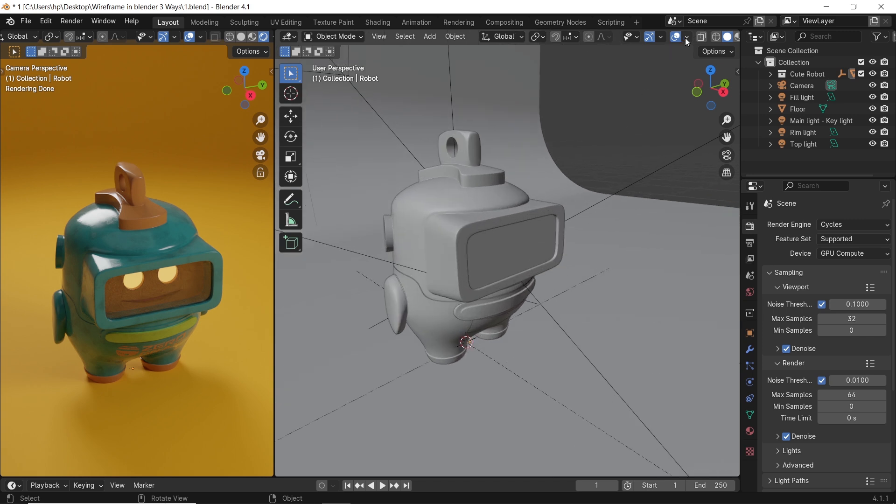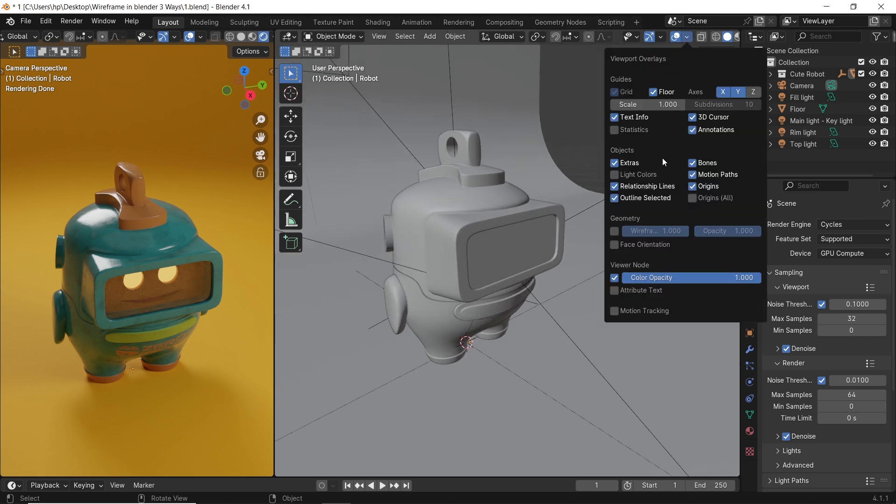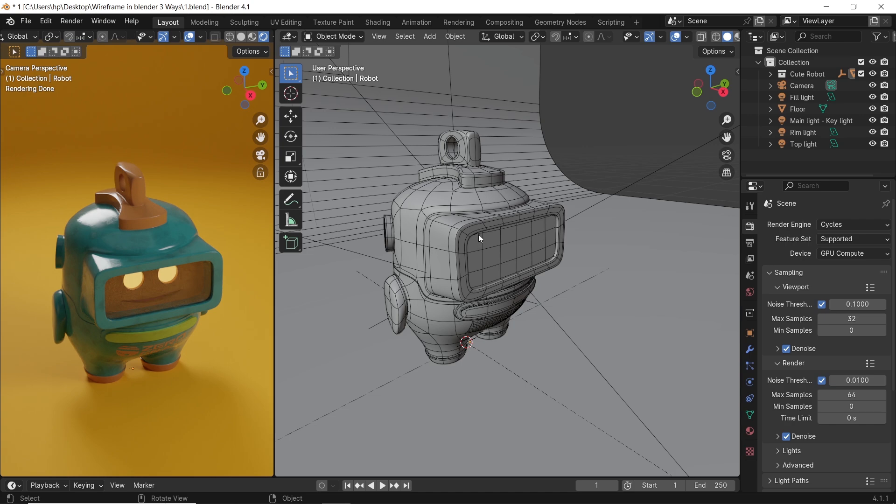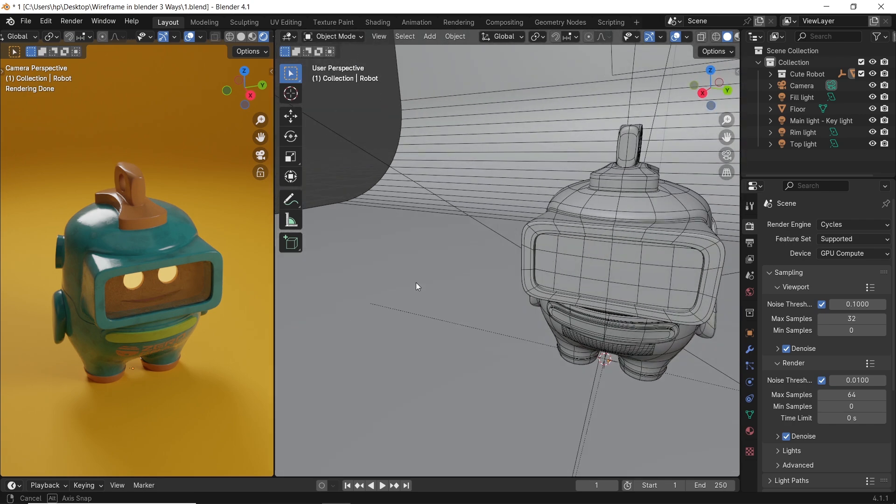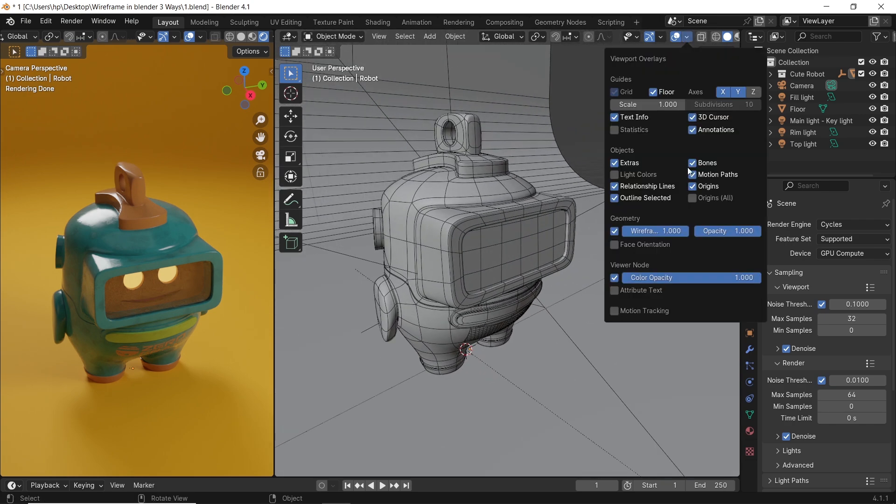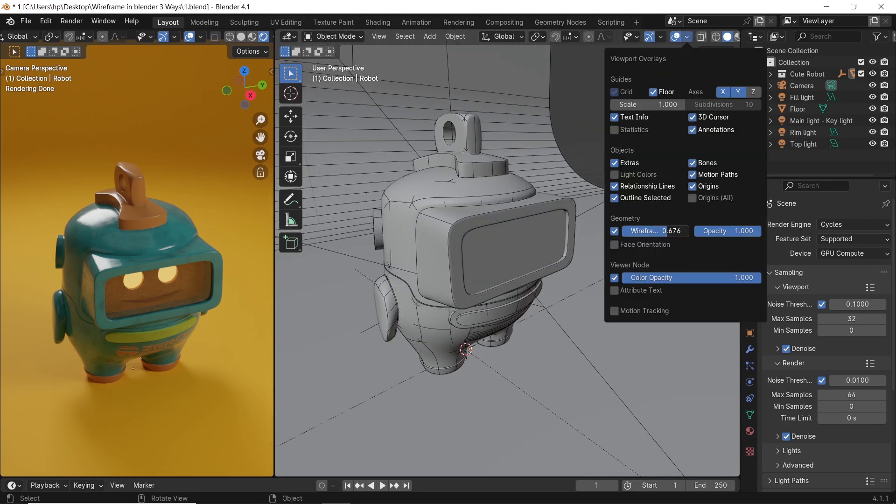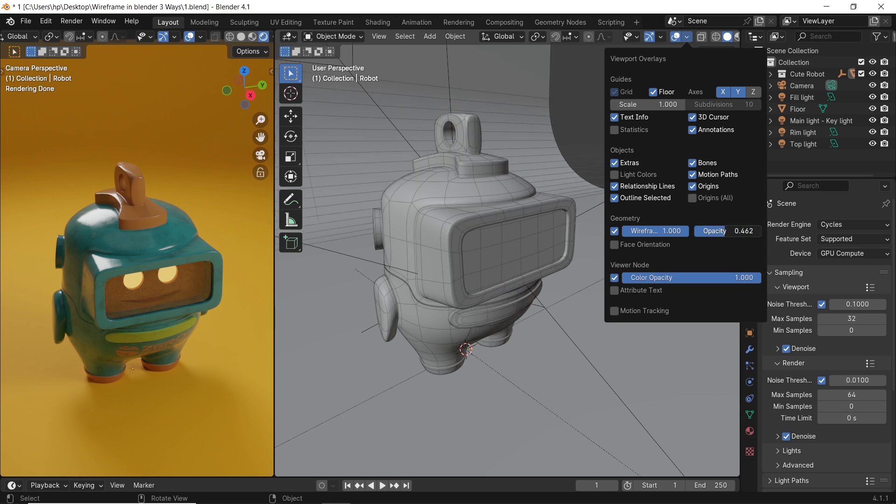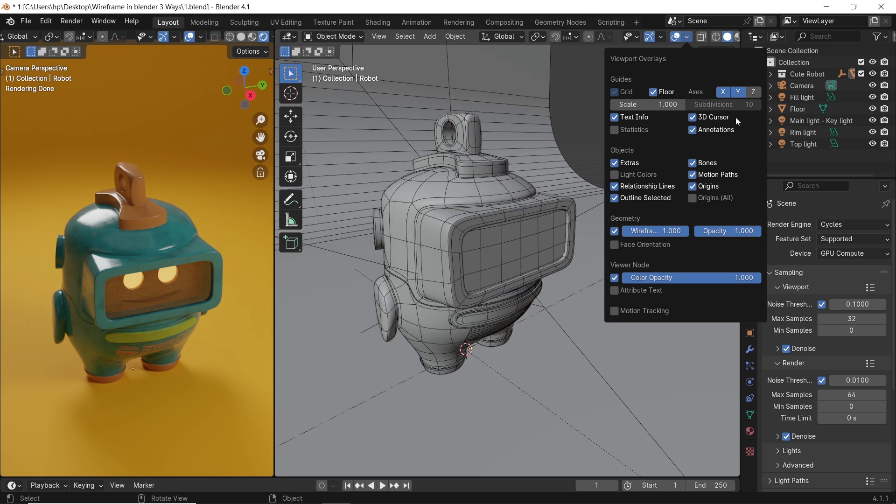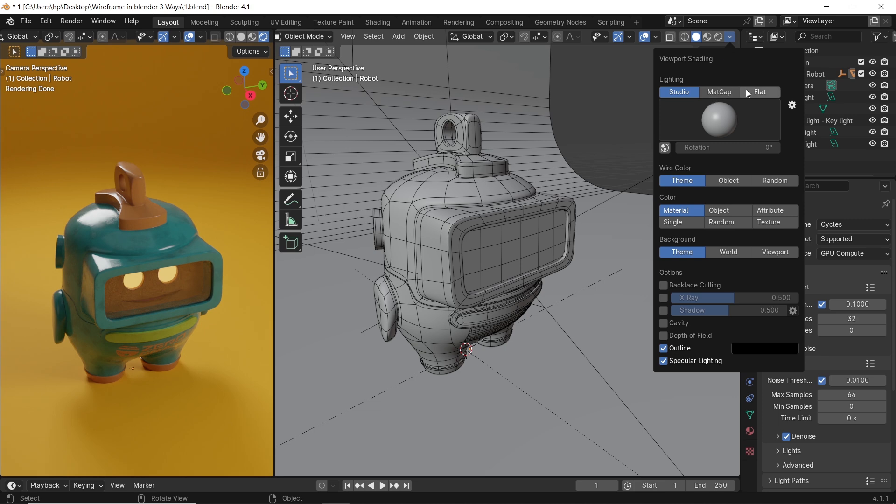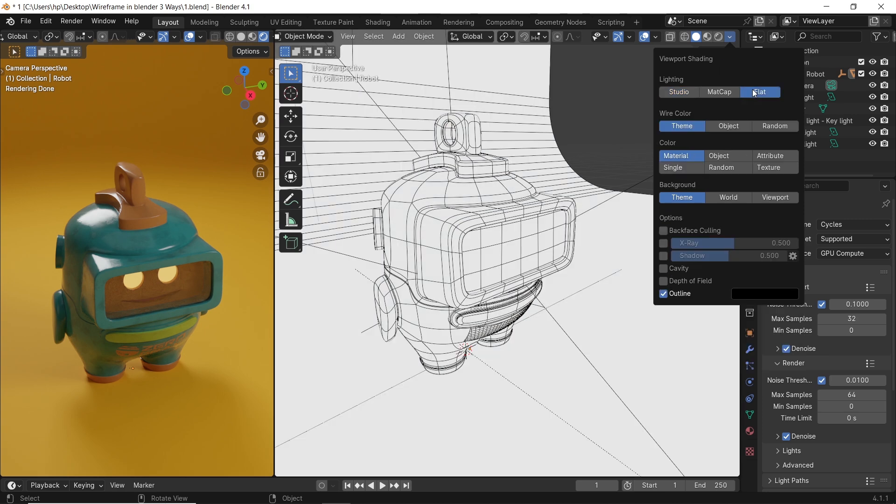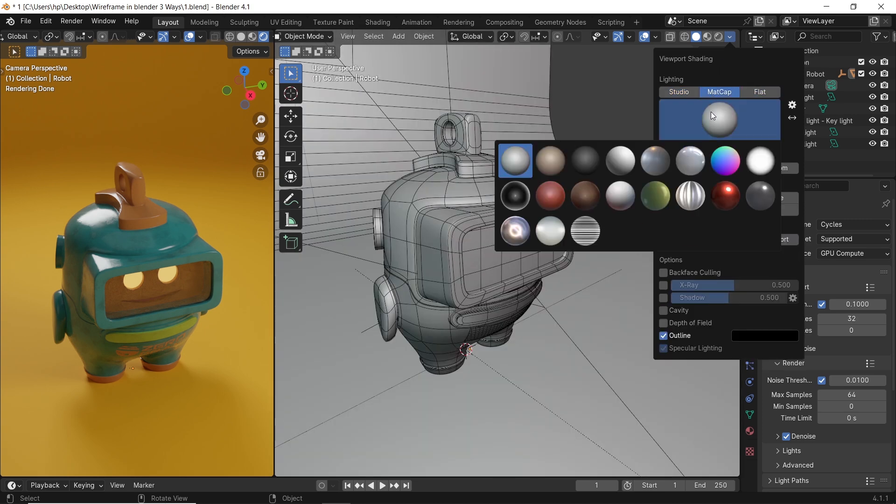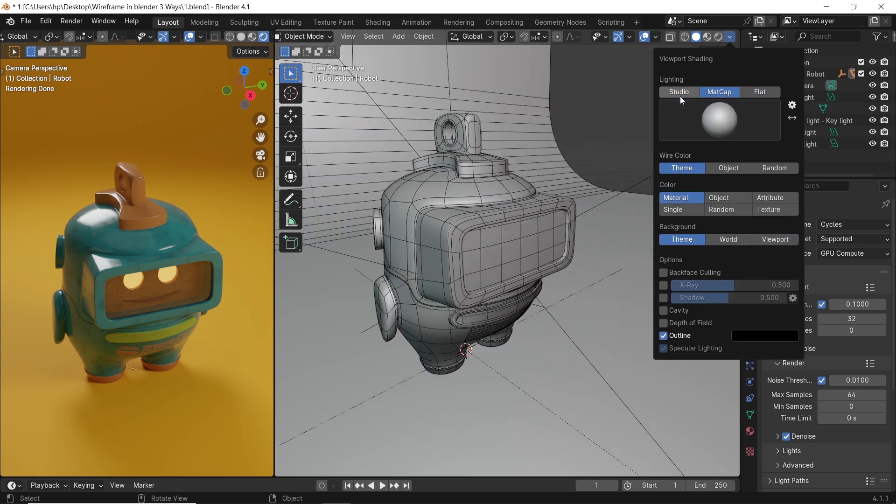The normal way to show wireframe in Blender is by enabling it from the overlays. This works in all viewport modes and can be controlled with the percentage and the opacity in the wireframes option. You can also change the viewport shading through the lighting options and the wire color with many other available settings to customize your view.